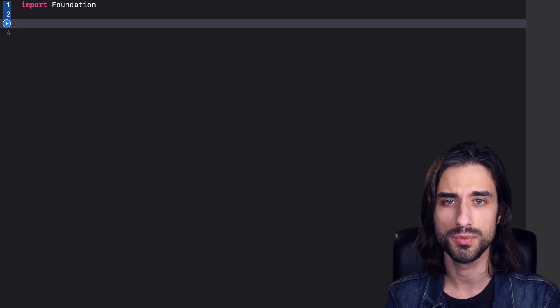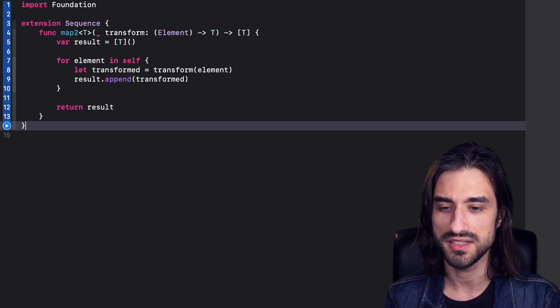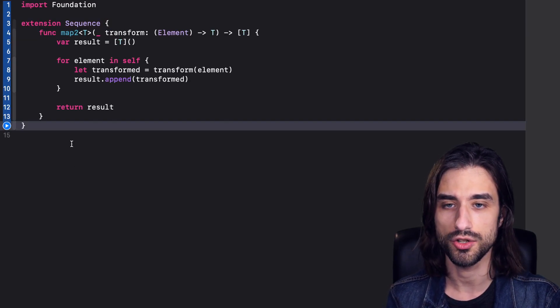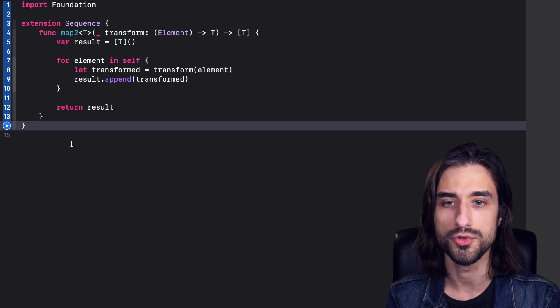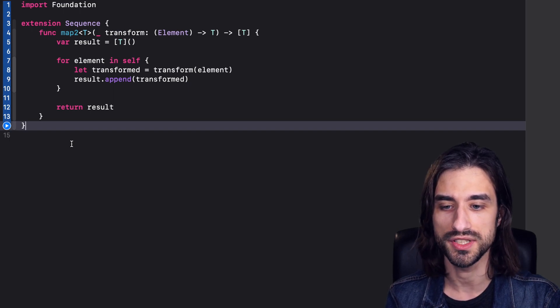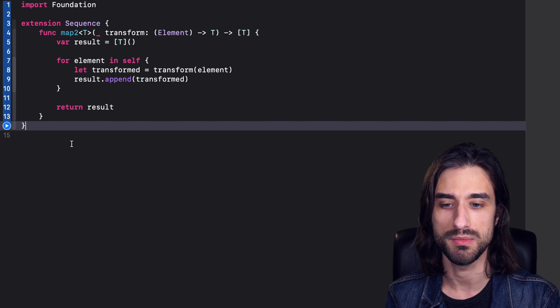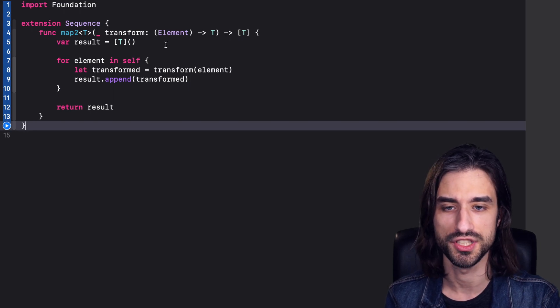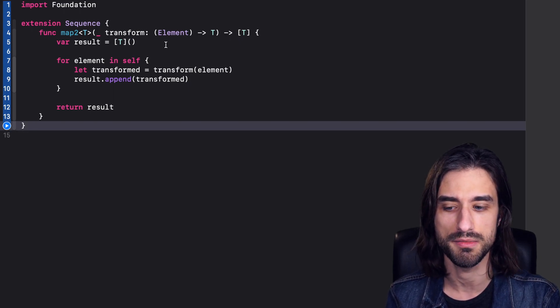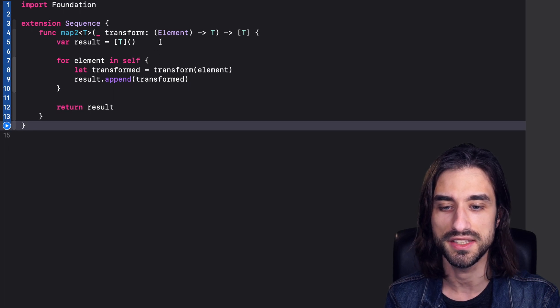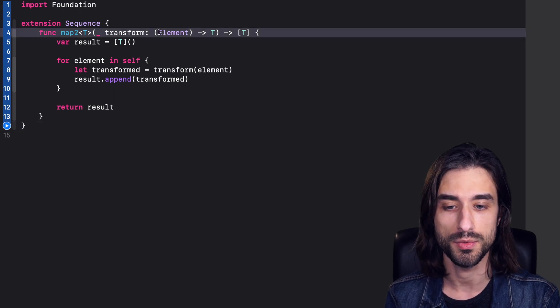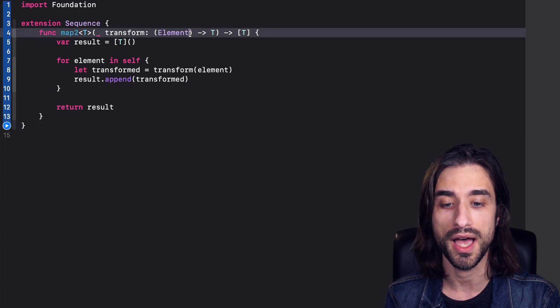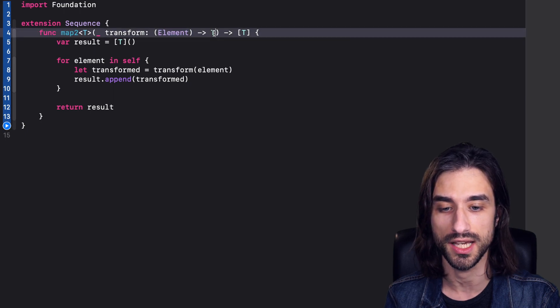I've just said that you might have seen the keyword rethrows when using the function map. So our example is that we are going to try and re-implement a version of map and see when the need to use rethrows arises. I'm going to begin by pasting in some code. You can see here, I've pasted an extension of sequence and in this extension, I have implemented a new version of map. I call it map2 so as to avoid naming conflicts. And the implementation is what we could call a naive implementation of map in the sense that it takes a closure as an argument.